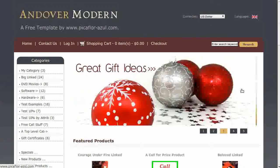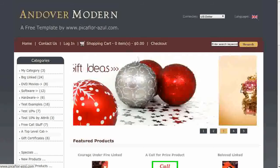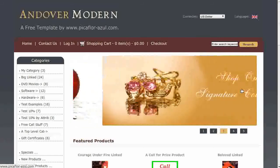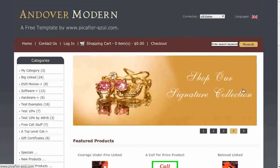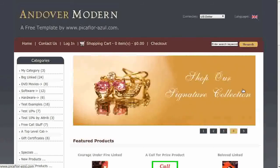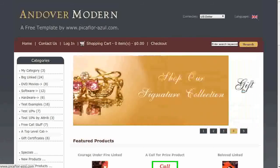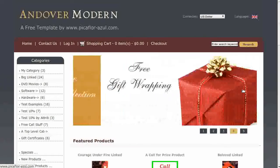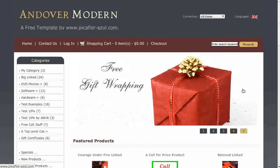Hi! Today I will be showing you how to add a new product section to the main page. The template that you see here is called Andover Modern. If you'd like to use it, go to our website and download it for free.